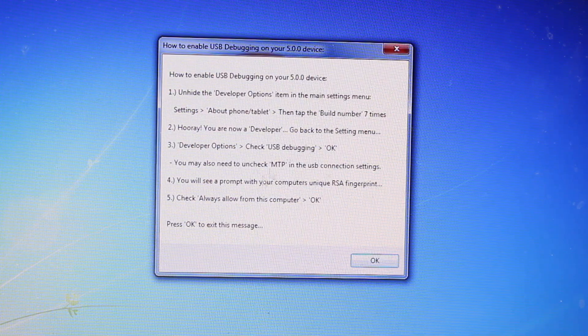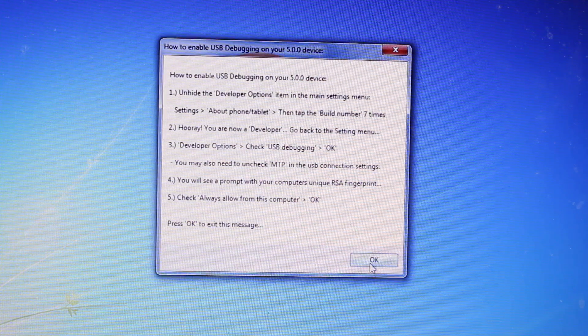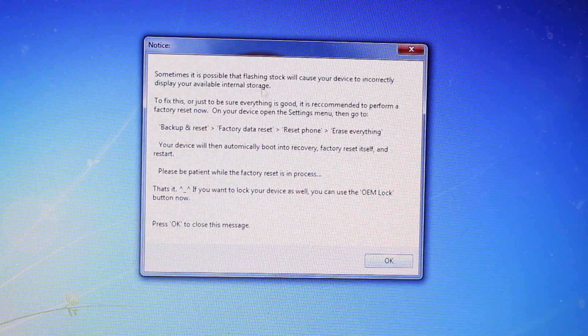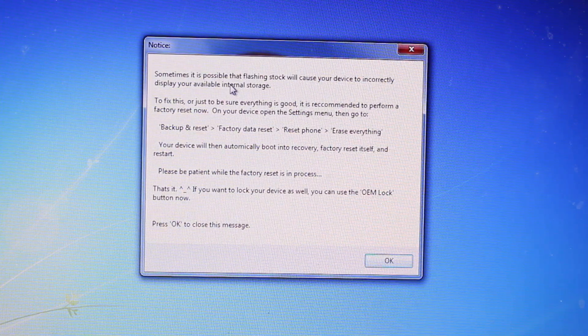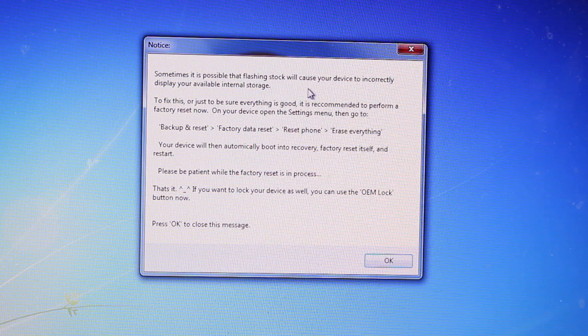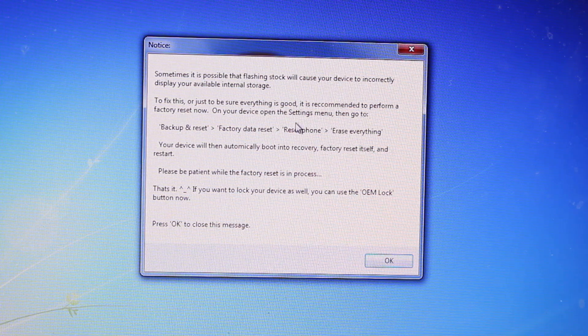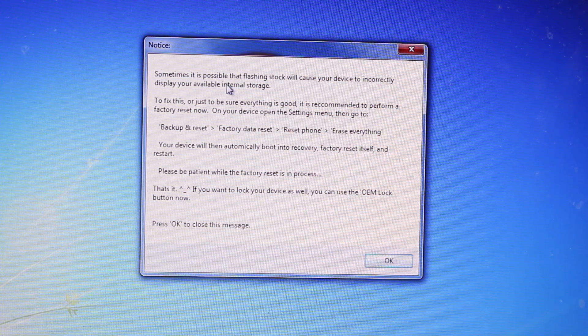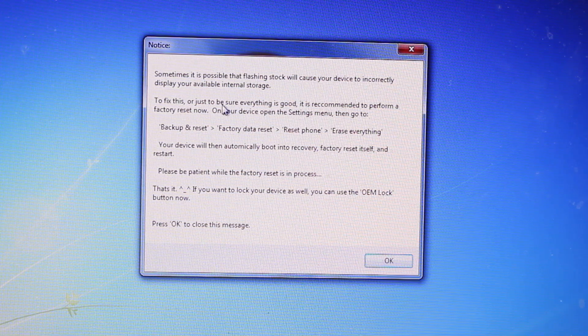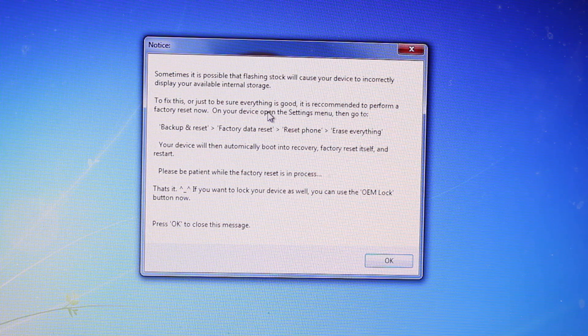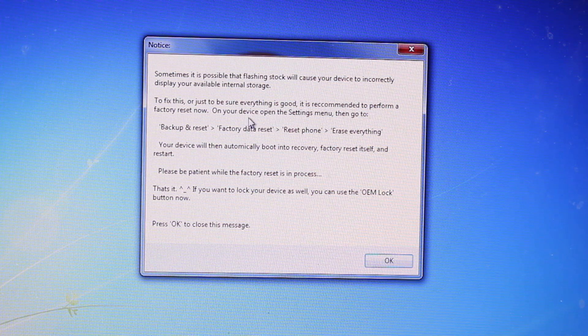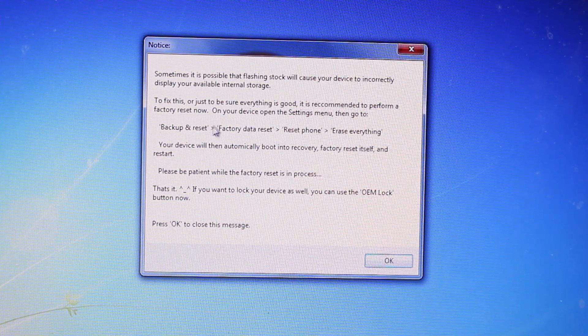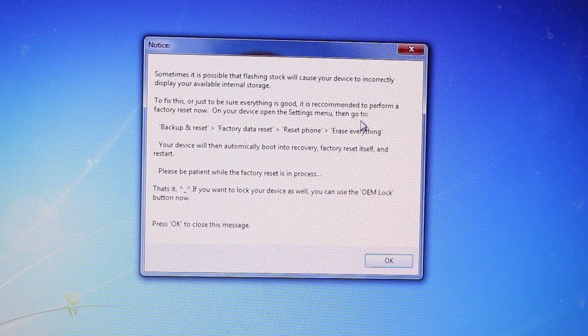And it tells you once again how to enable USB debugging. Sometimes it is possible that flashing stock will cause your device to incorrectly display your available internal storage. Just be sure everything is good. It is recommended to perform a factory reset now on your device.